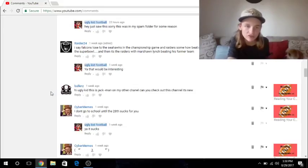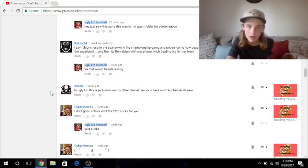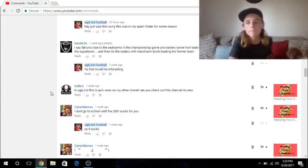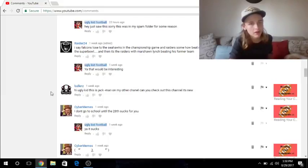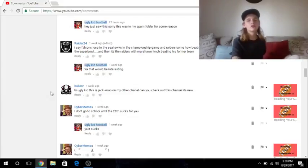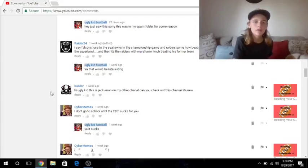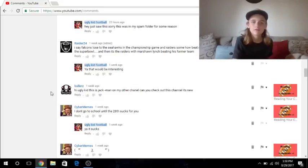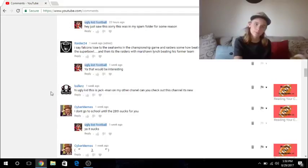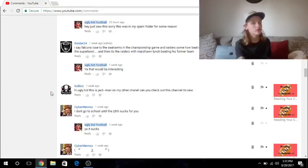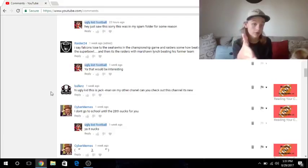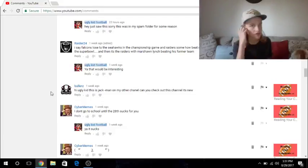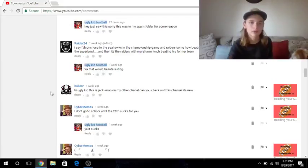And then Ballers said, Hi, Ugly Kid. This is Jackman from my other channel. Can you check out this channel? It's new. So I didn't see this comment for a long time. That's why I has no response to it. Because for some reason YouTube put it in my spam folder. If you guys don't know what that is, when you get comments, a lot of people spam stuff, of course. Like fake bots saying go to this link for something. And they put it in that. But a lot of times, it's just a normal comment, and they put it in the spam folder. So I did find it in the spam folder. This is, I know this person is real. So it's really weird.